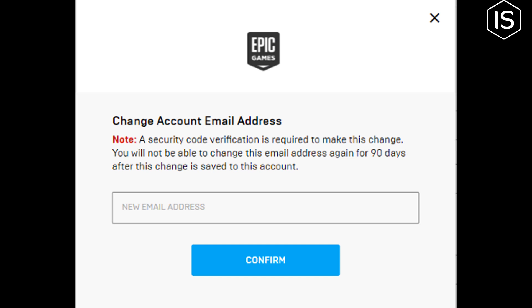Verification is required to make this change. There is no option to change your Fortnite email address without verification. Verification is mandatory to change your email address on a Fortnite or Epic Games account.